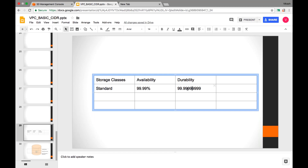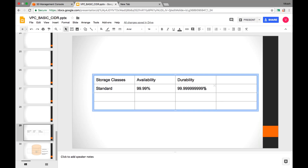Durability of 11 nines — that's the SLA of the Standard storage class. Durability means for how long the file will be there. If we say it will be there for 50 or 100 years, we can say it is reliable. If it is present at more places, it is more available.